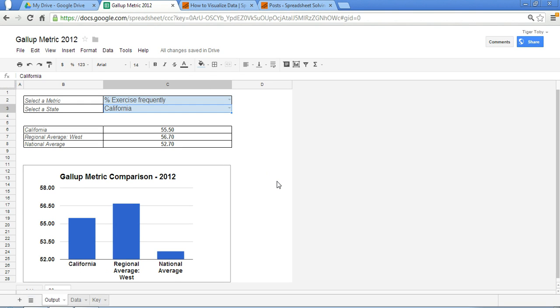OK, so have fun experimenting, and feel free to check this post out at spreadsheetsolving.com slash posts slash visualize data. OK, we'll see you there.